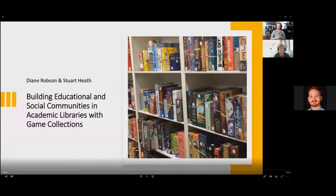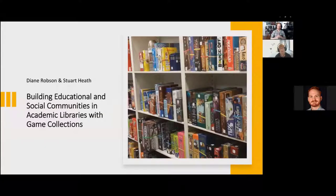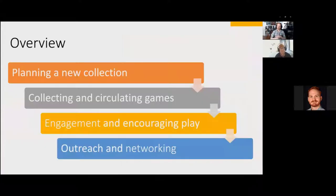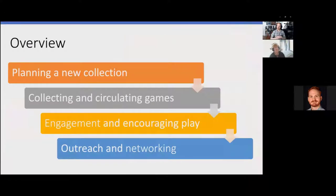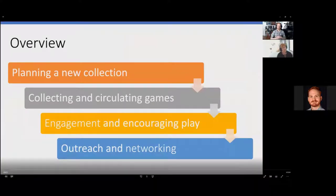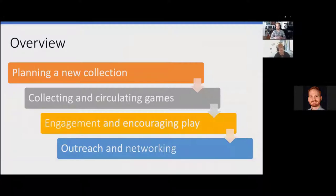It's a long title, but we'll be helping you figure out how to start a collection from scratch, how to speak to your administration, and things like that. The overview is we're going to plan a new collection and go over some hints and tips for selecting and circulating games, engagement and encouraging play, and outreach and networking.